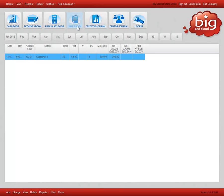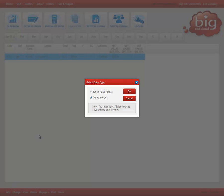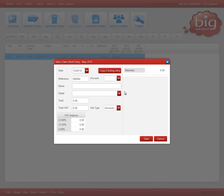Click add on the bottom left and choose sales book entries and click ok. This is for recording information for accounting and VAT purposes and is not for sending invoices to customers.